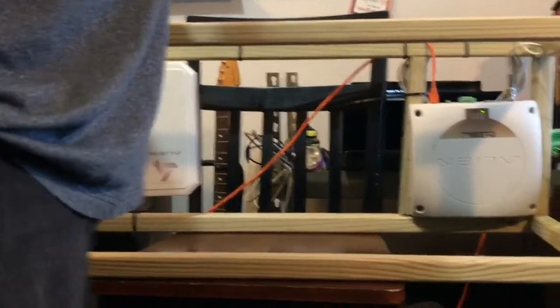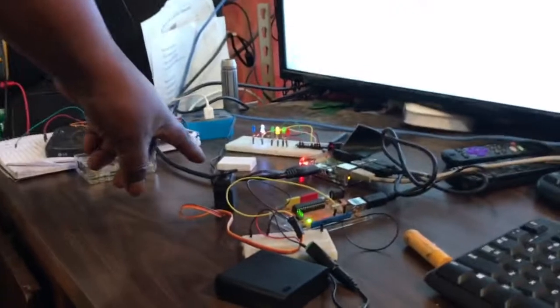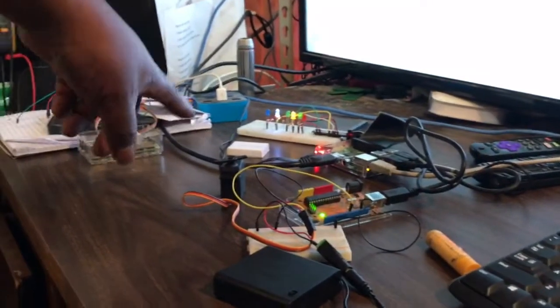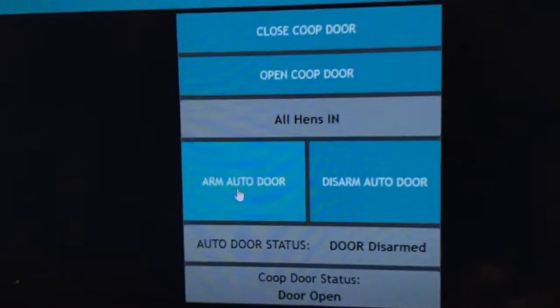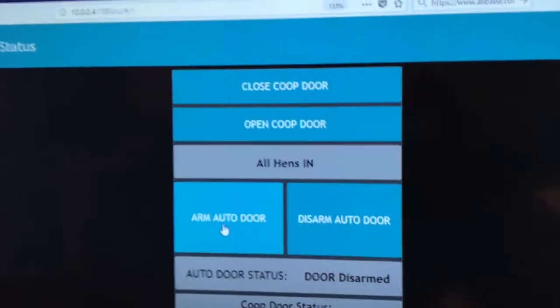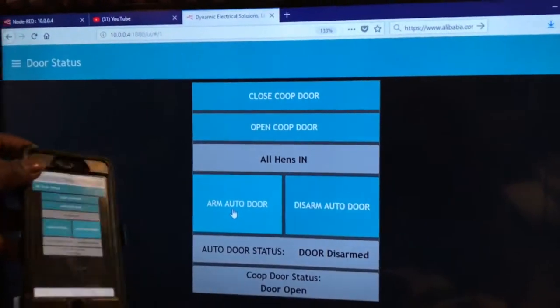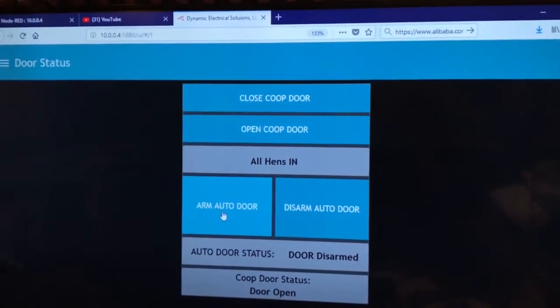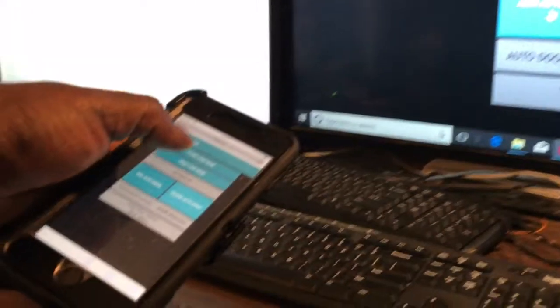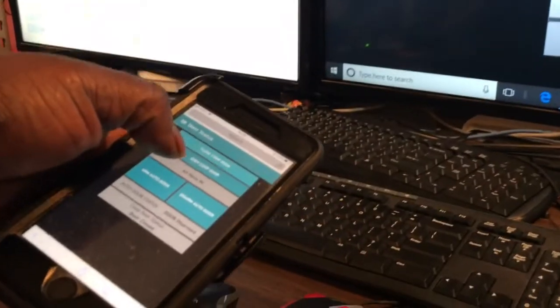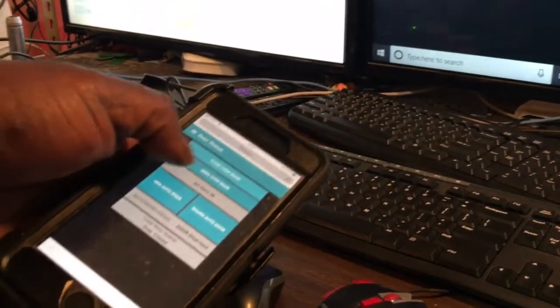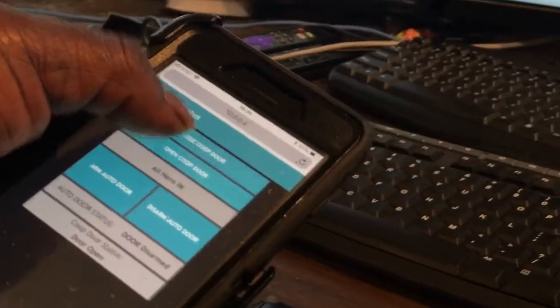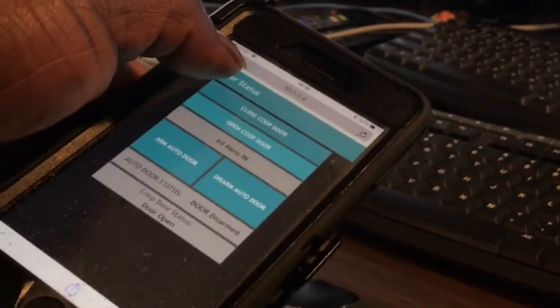So our door is going to be simulated by this servo motor here, which is our door. And if you look at our screen here, we have control via the remote. So what I'll do is I will close and open the door. So if we need to override, we can close and open the door.